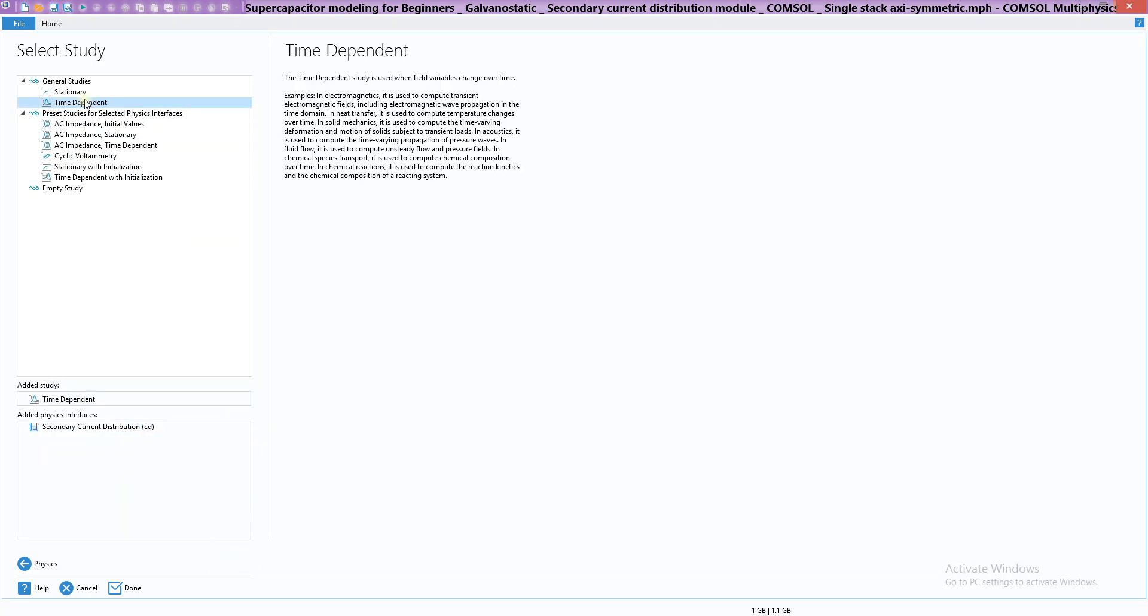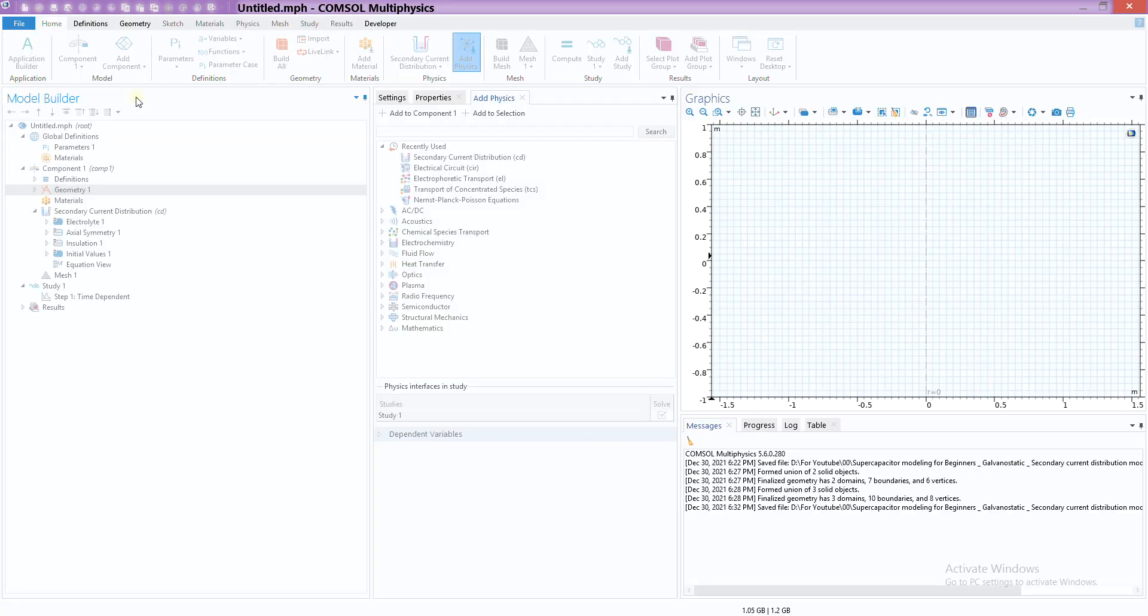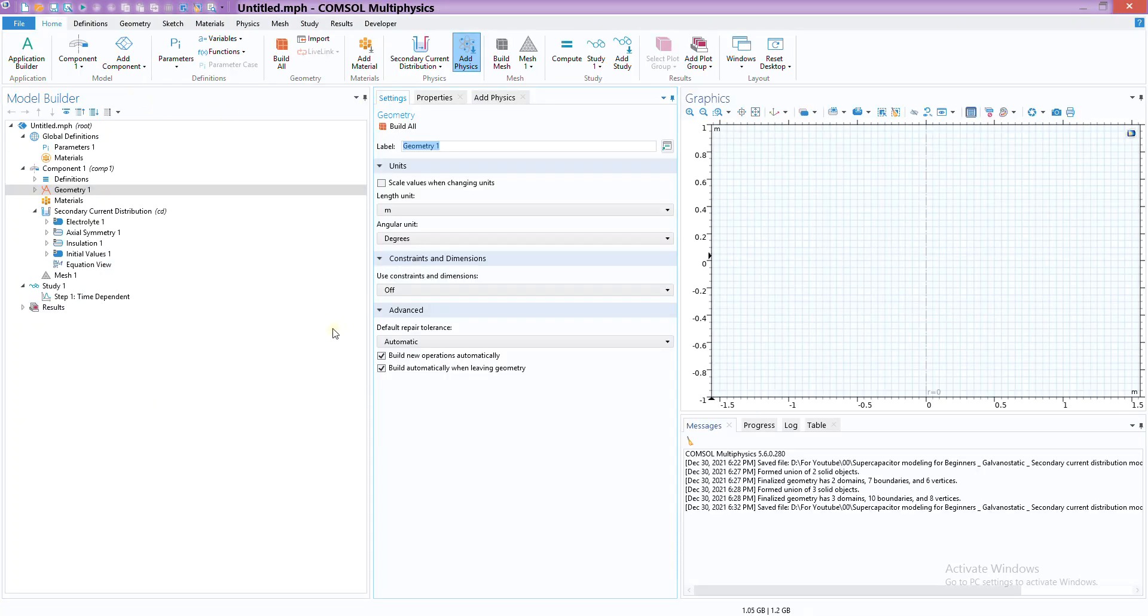The next thing is we want to choose the study type, and we are going to do time-dependent study. Double-click it and here we are.